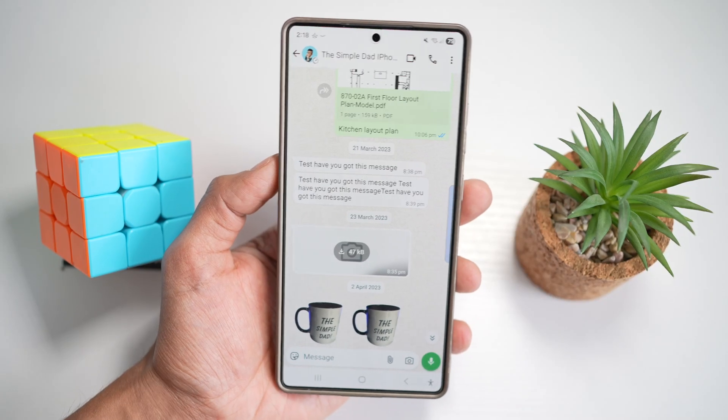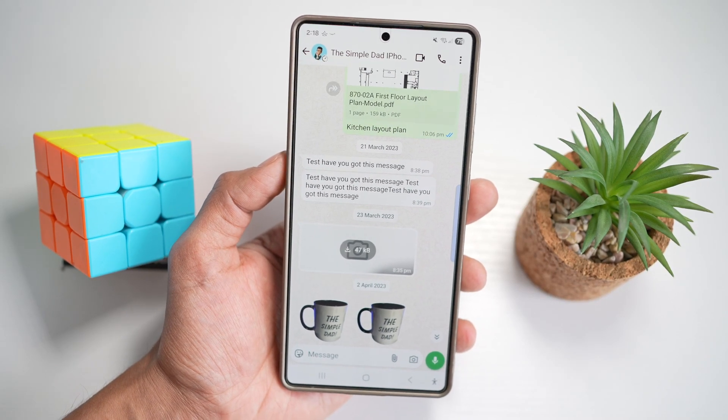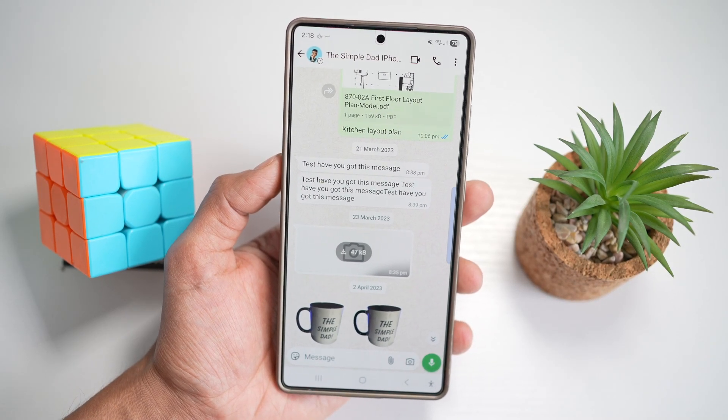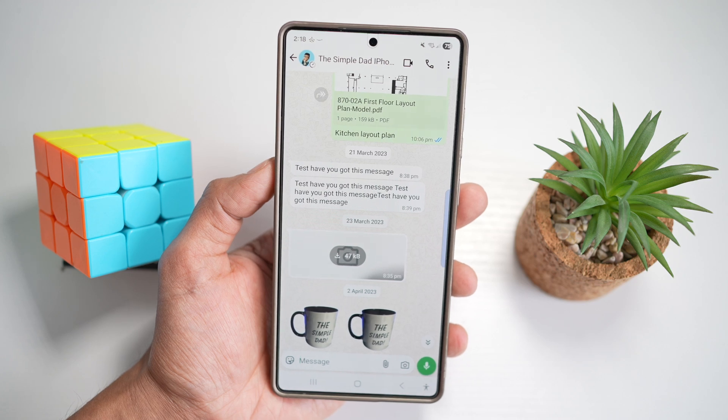Hi everyone, The Simple Dad here. In this video, I'll show you how to clear duplicate WhatsApp media files on your Samsung S25 Ultra.